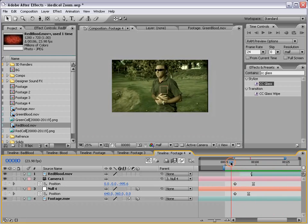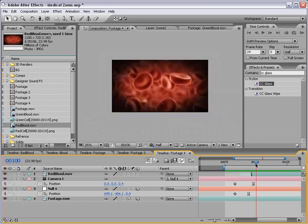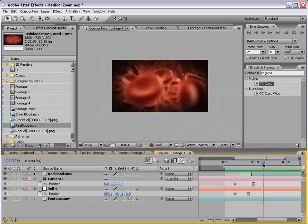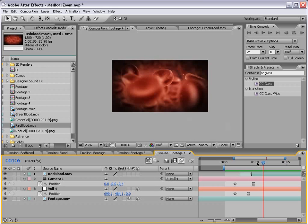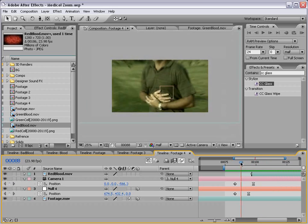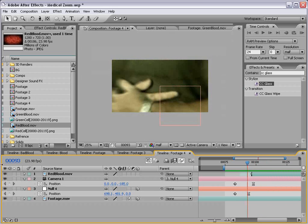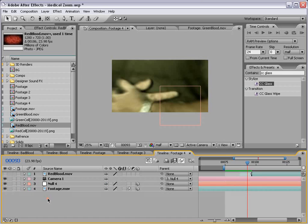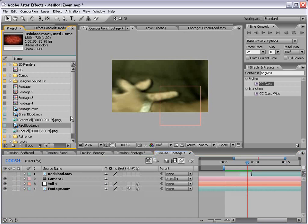So right now we are at a pretty good place. We can say, hey, that's pretty good. But we've already taken this tutorial so far, we might as well take it to the next level. So what we're going to do is go just before it zooms in, and we're going to shut the red blood cell footage off.